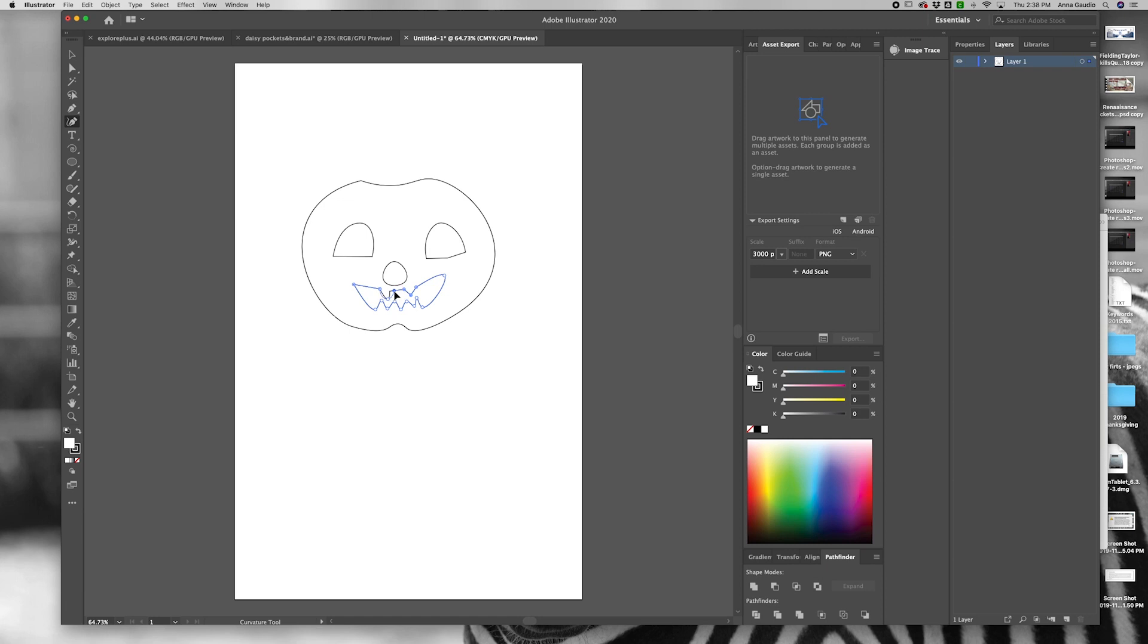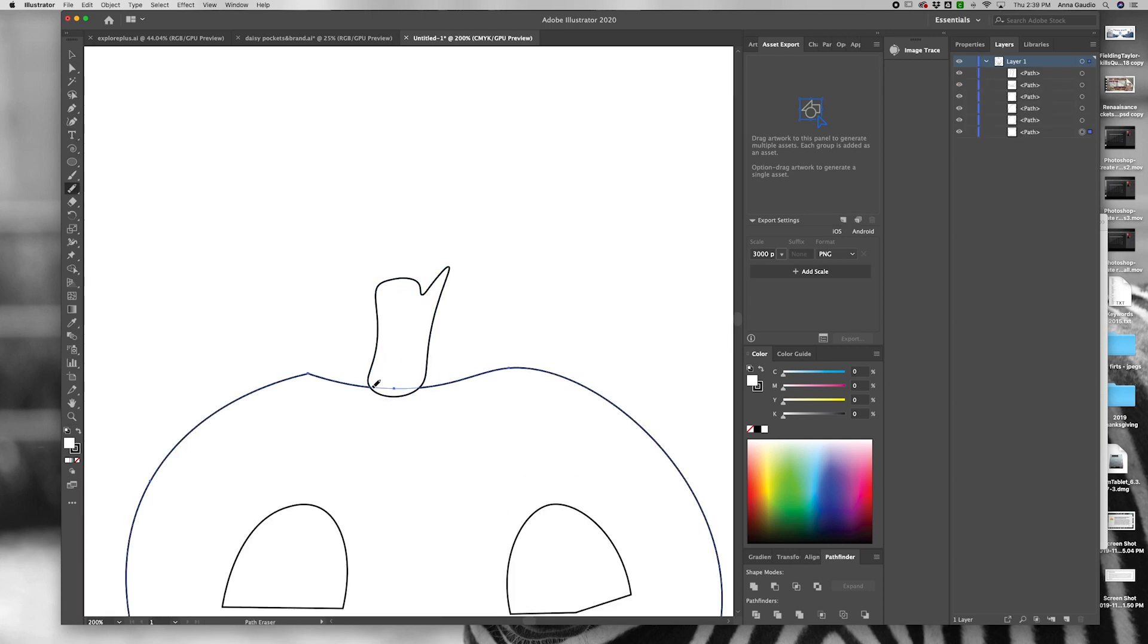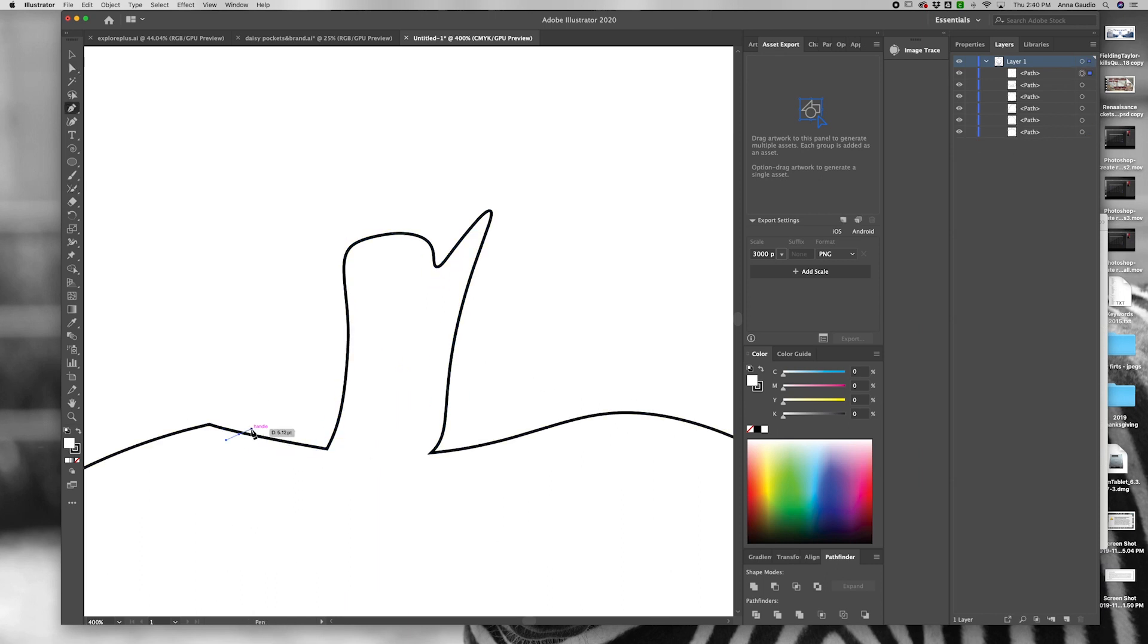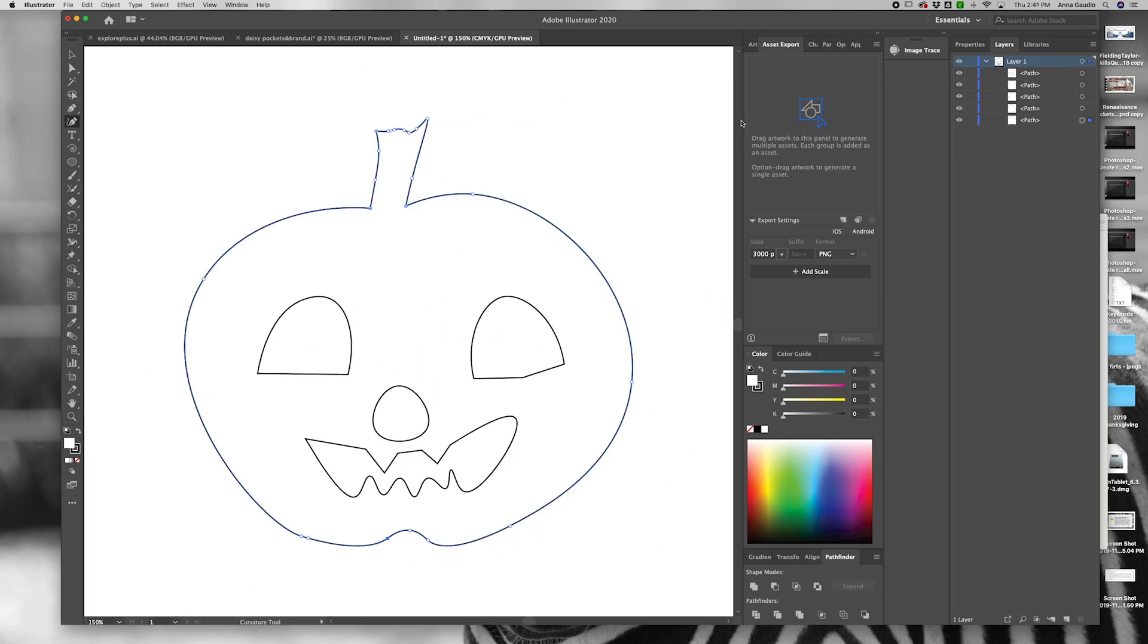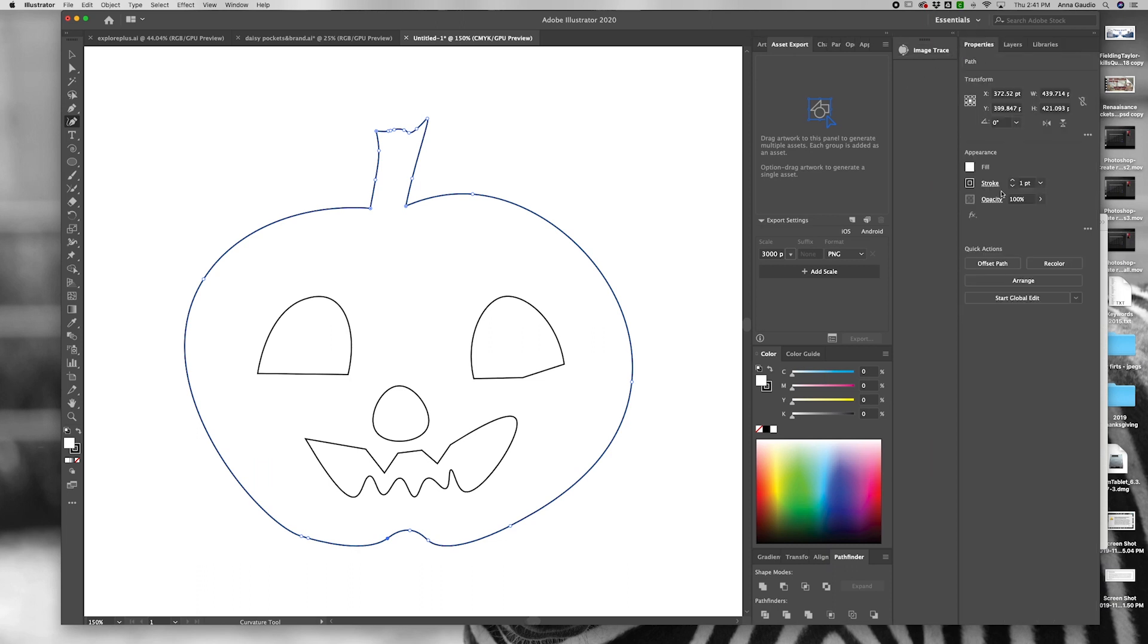Create your art making sure that you have connected your pathways to create individual shapes. What you want to create here is a solid pumpkin filled with color with openings for the eyes and mouth.